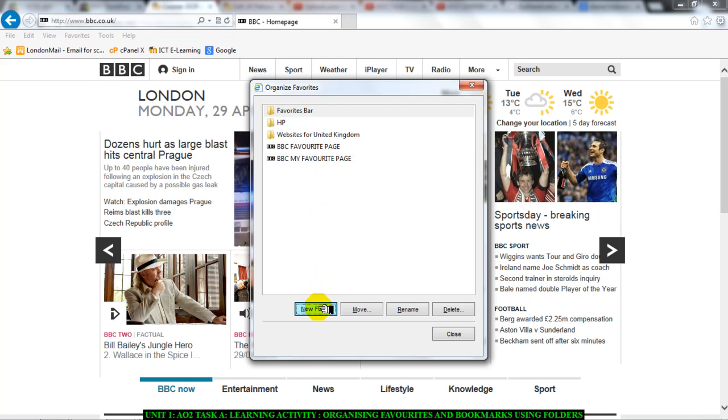So, I'm going to go to new folder and I'm going to name my folder. Now, remember the naming of the folder is very important because you must give the folder a name that reflects what you're putting in there.